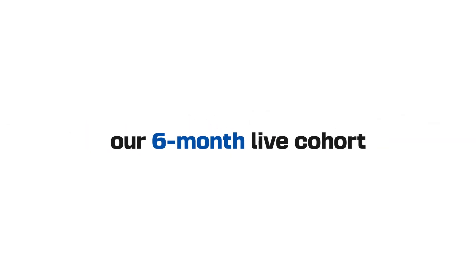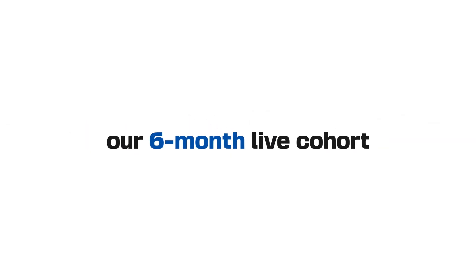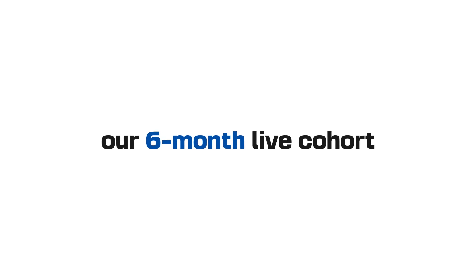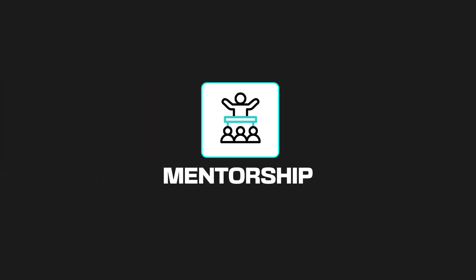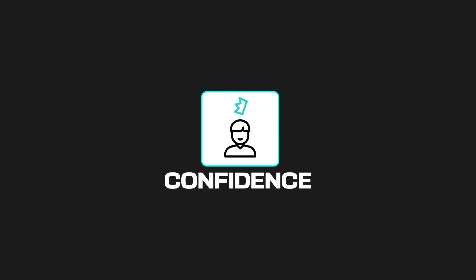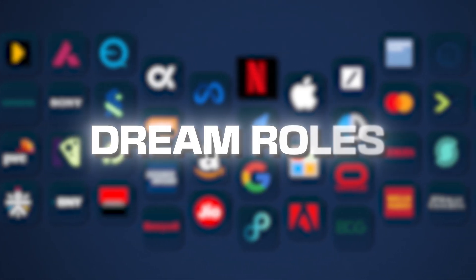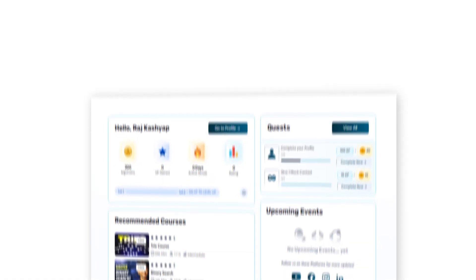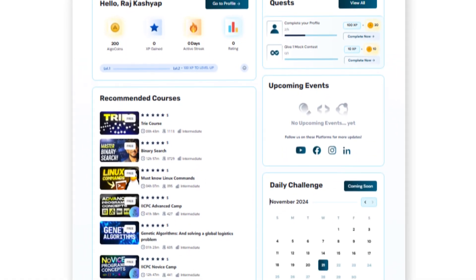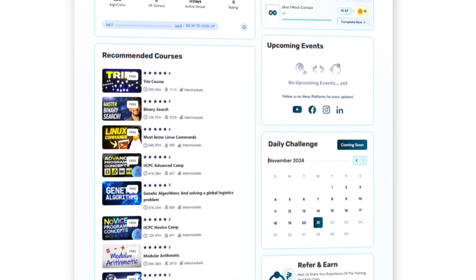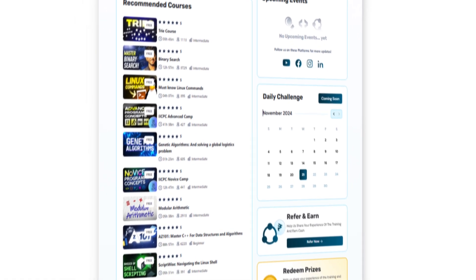Whether you're from a top-tier IIT or a Tier 3 college, our six-month live cohort is designed to give you the skills, mentorship, and confidence to land those dream roles. Our dedicated program has transformed careers across the board, and yours could be next.